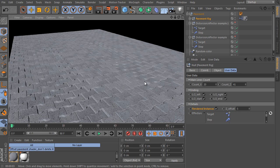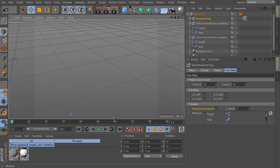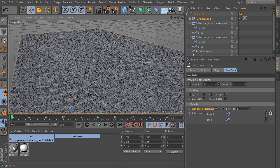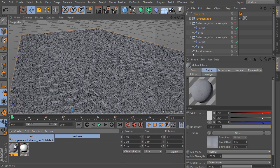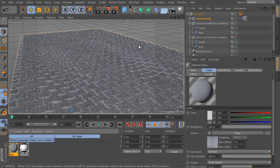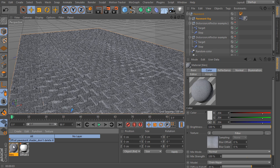The rig contains two materials already. The first material is used for the surface itself. It contains all textures you need. We can open the material and check its construction.